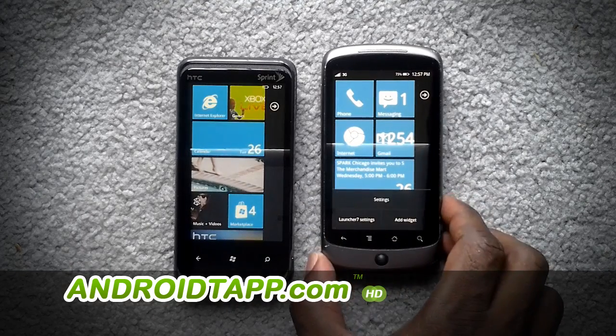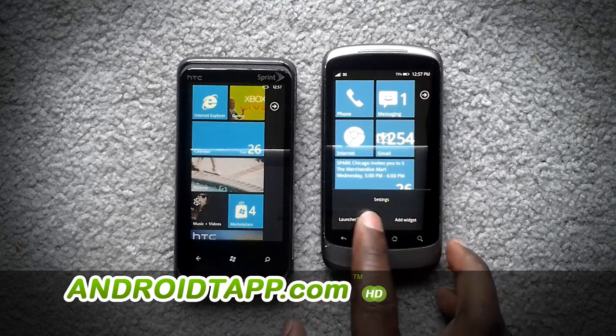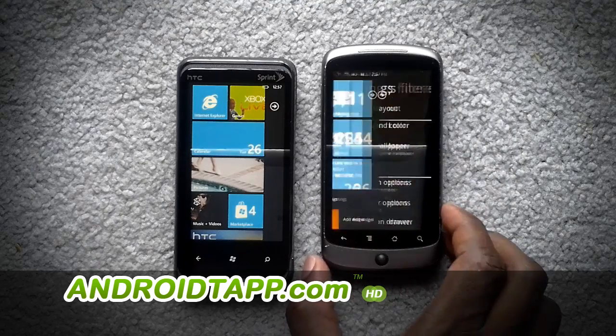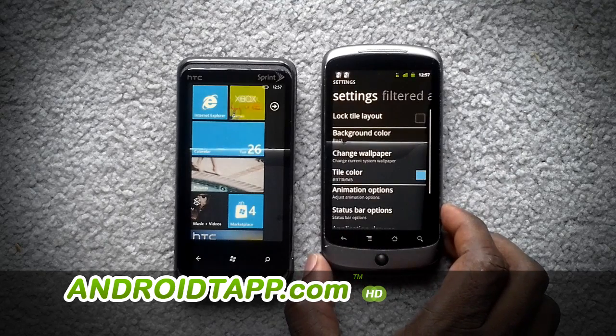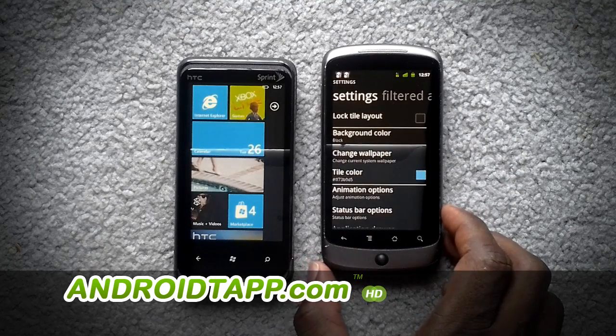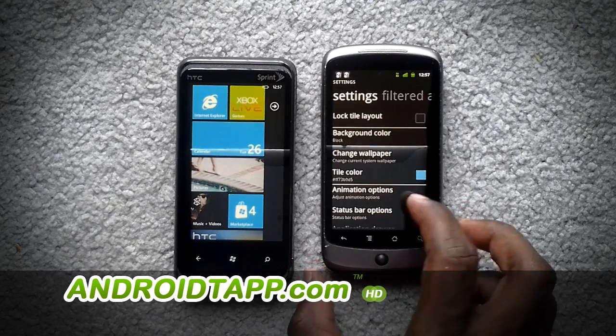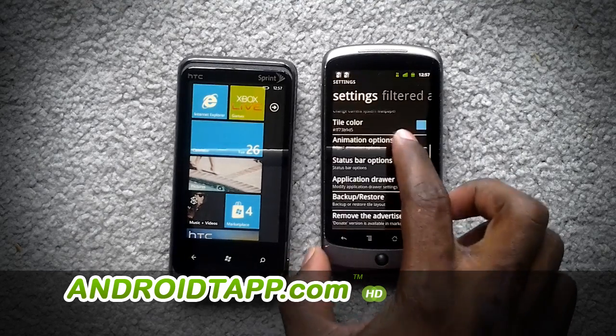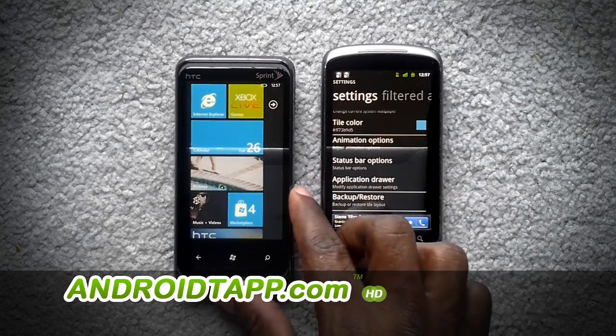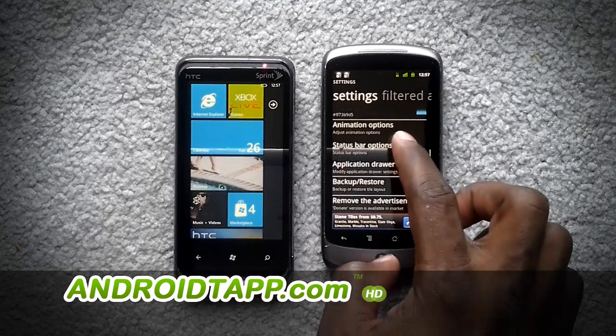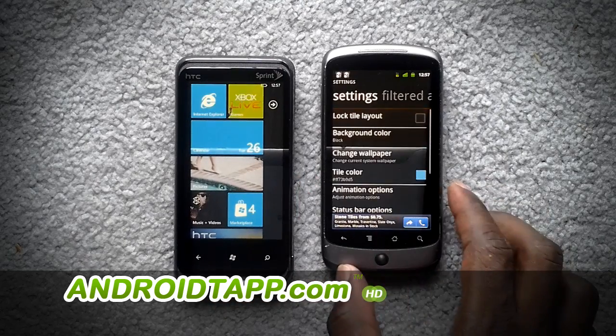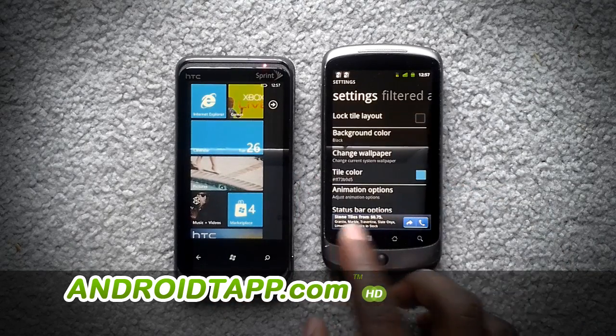You can also edit the settings: edit the background color, the animation type, the status bar, and even add tiles.